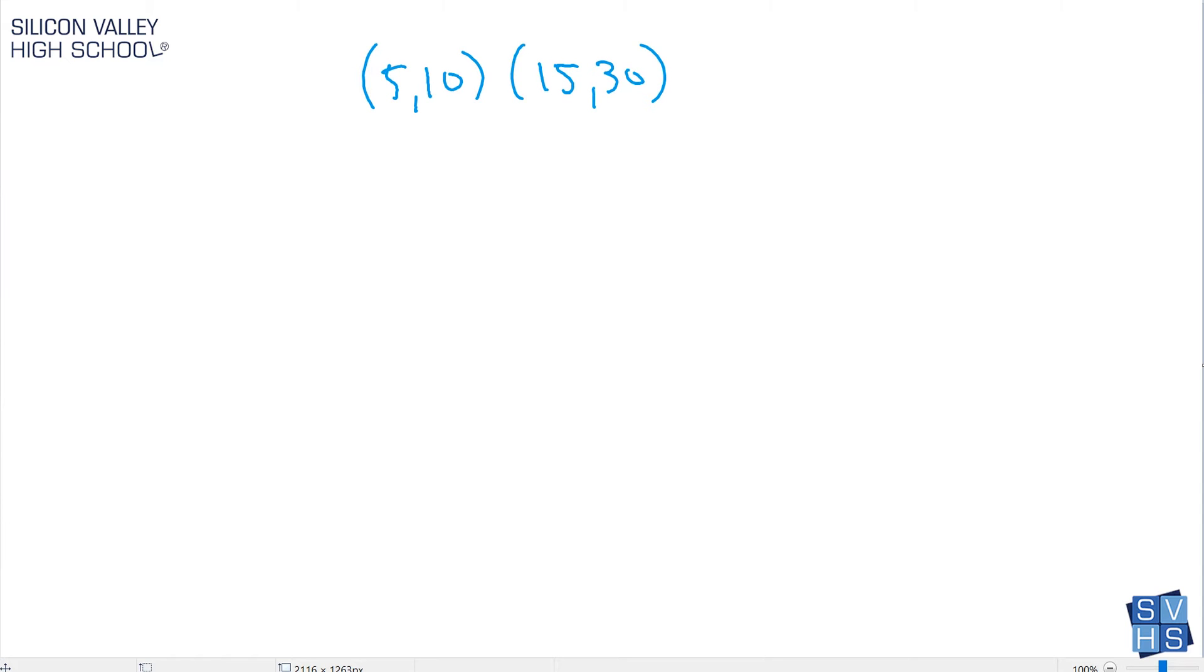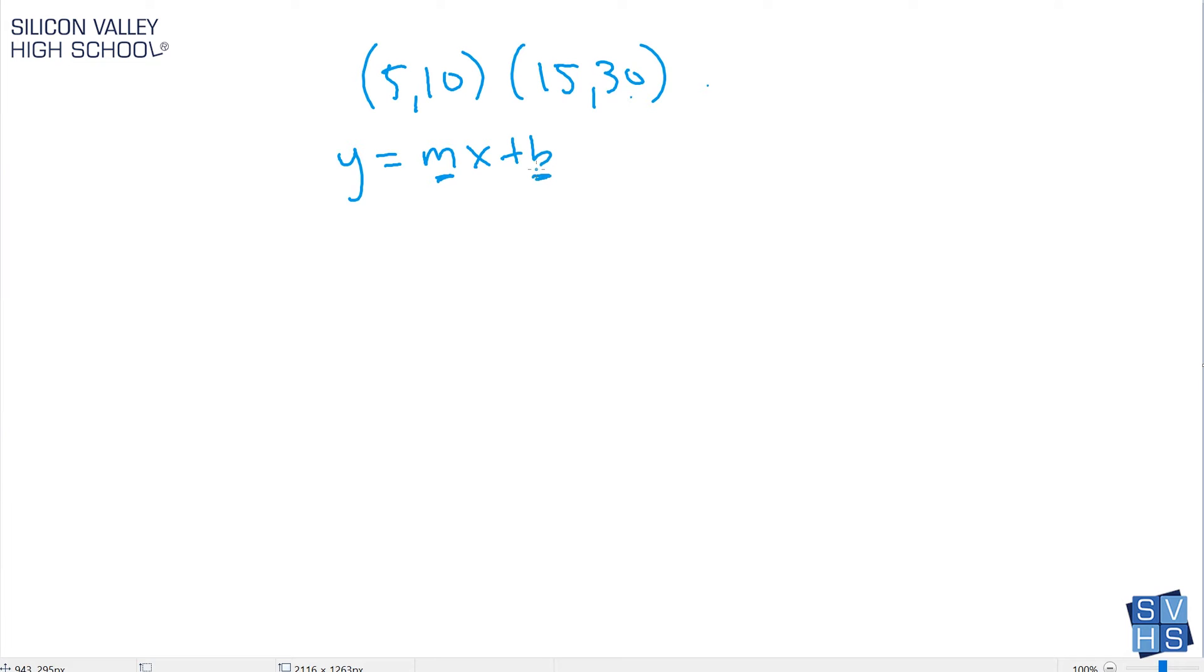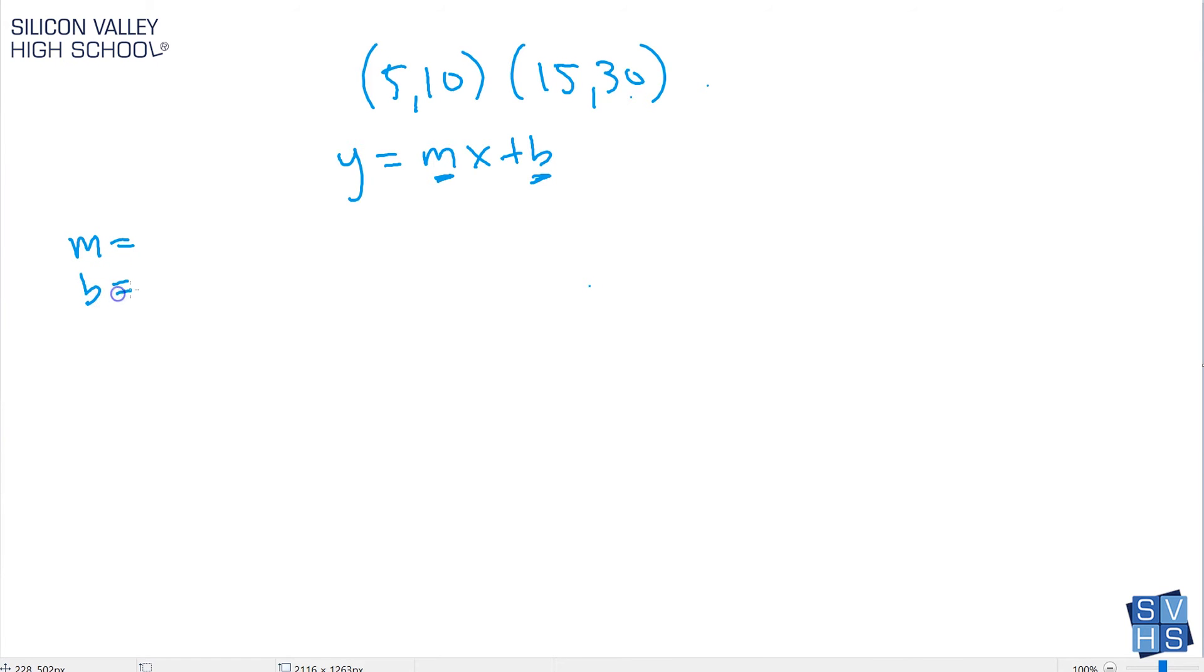Here I have my two points. Remember when you try to find the equation of a line given two points, the equation of any line is always the same thing: y equals mx plus b. Your job is to find m and b. That's pretty much your only goal. Once you do that, you're done finding this line of best fit. m is slope and b is the y-intercept. You write m equals and b equals because you're gonna find them.